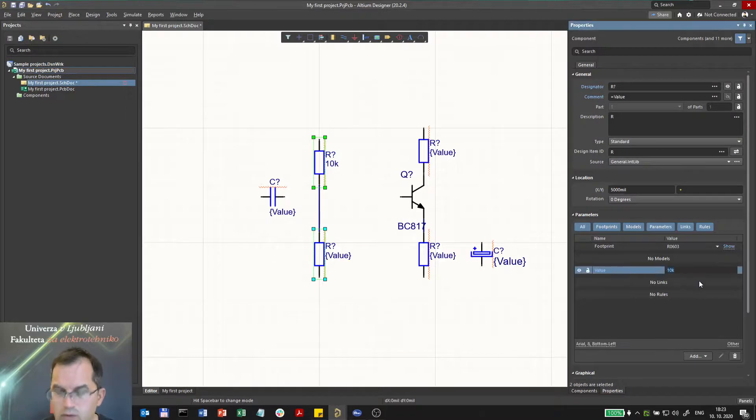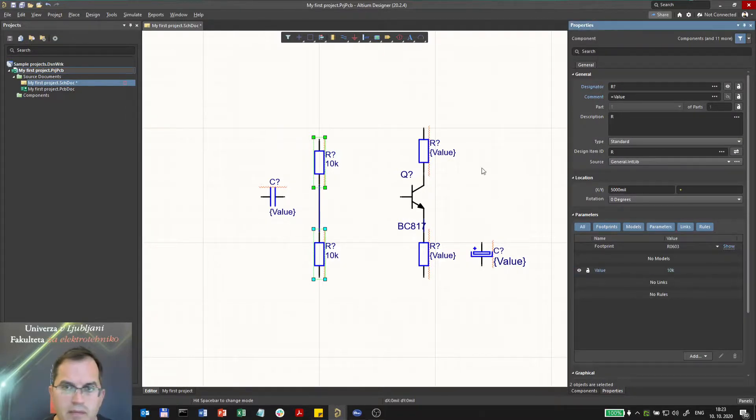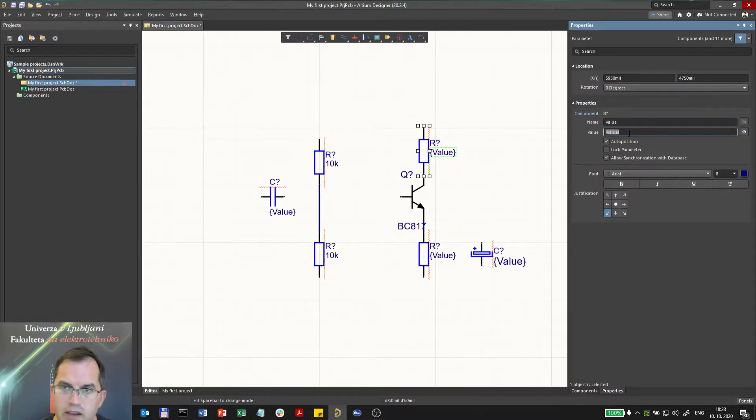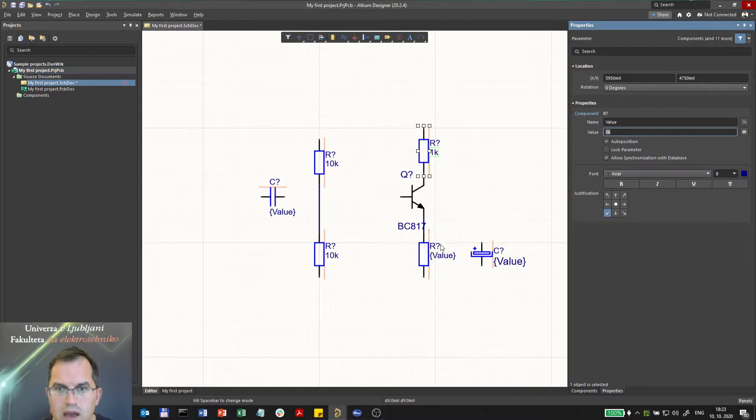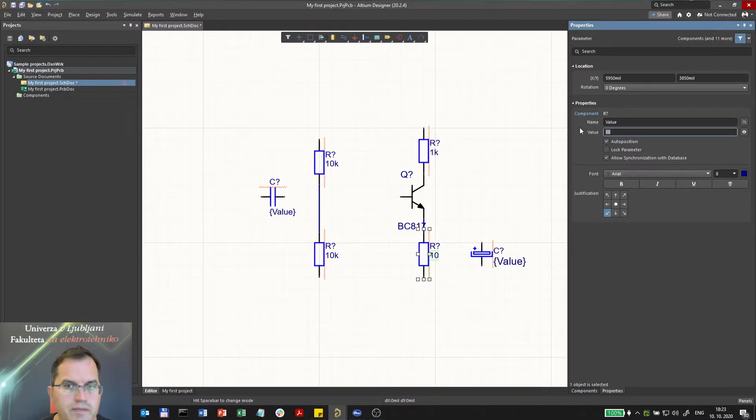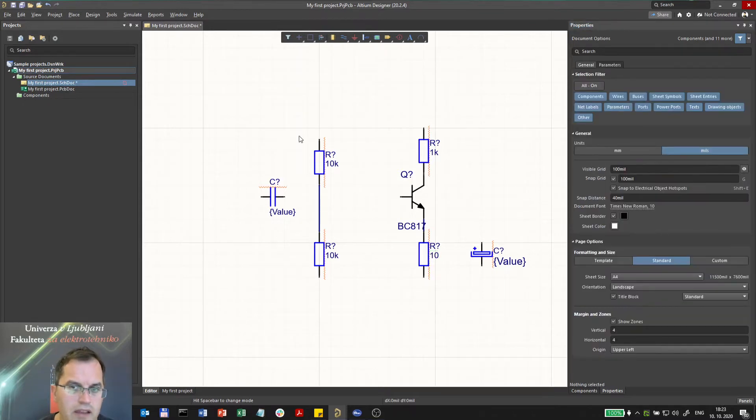If I double click on the value itself, the property of the value will be opened and I can select the value here. Let's say 1 kilo, and here as well 10 ohms. And by that I can select the value of all components here.